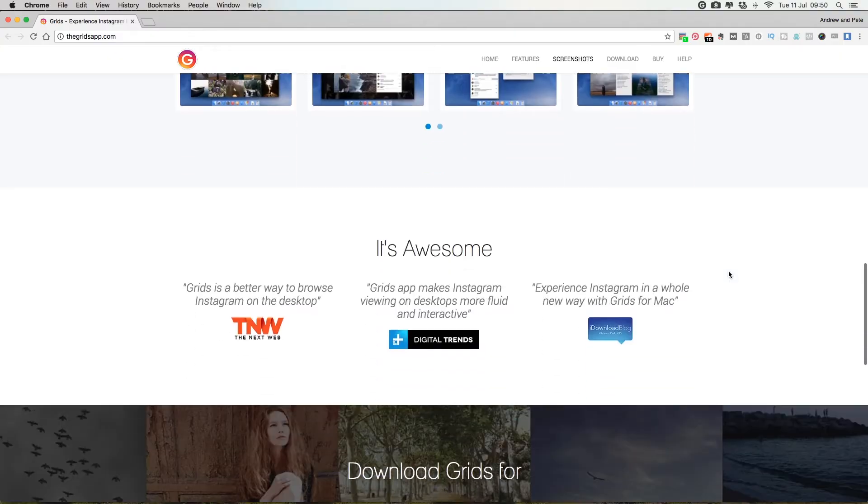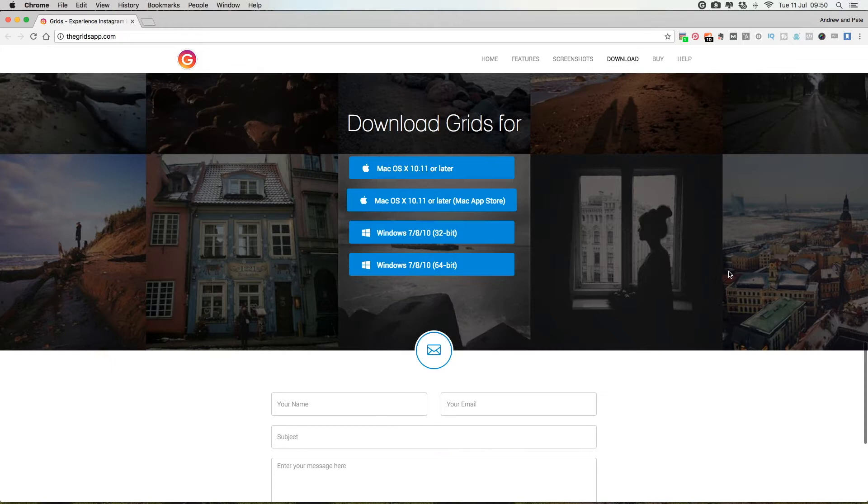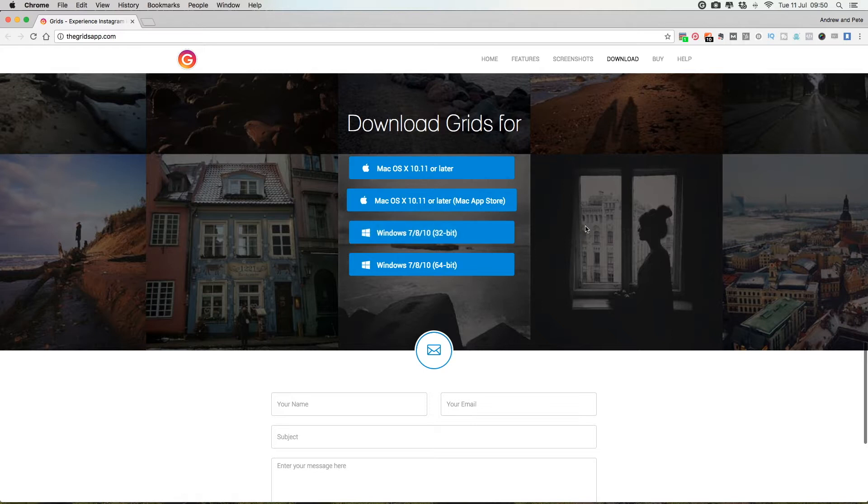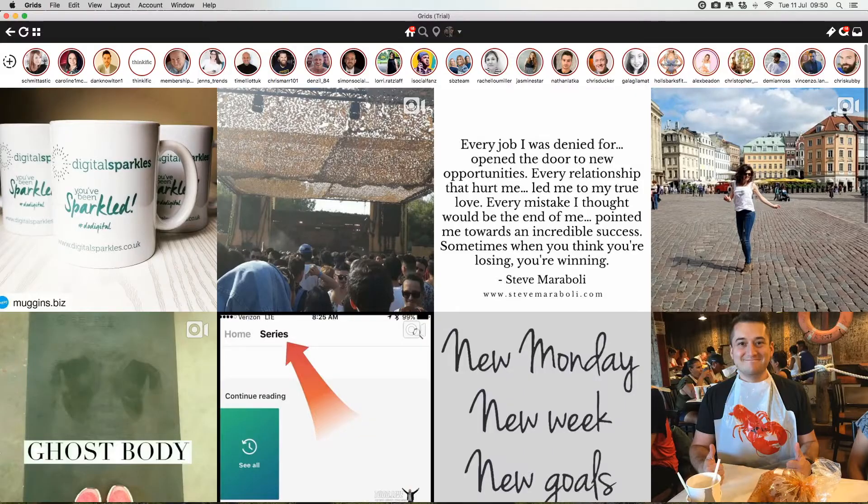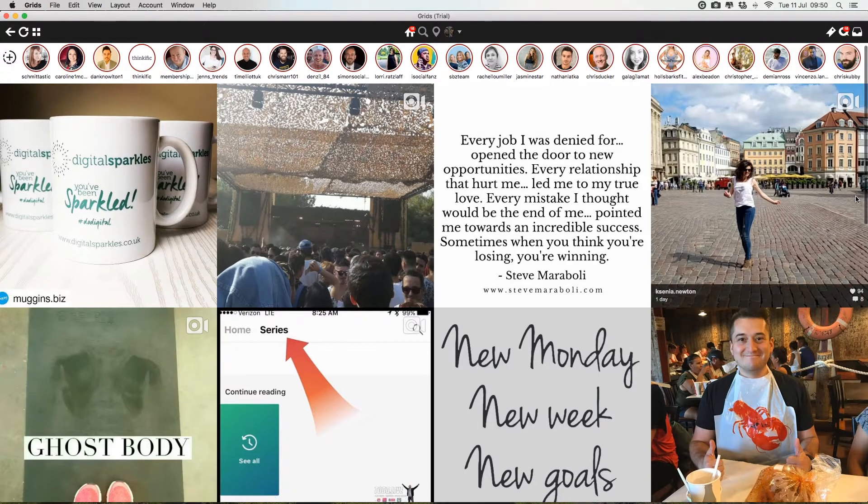So if you scroll down to the bottom of this page, there's all the different options here for downloading it, whether you want to download it to your Mac or to Windows for PC. Once downloaded, this is what it looks like.